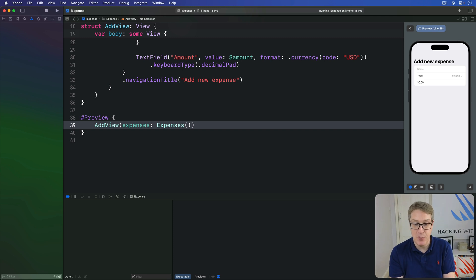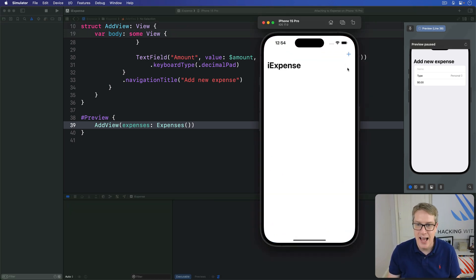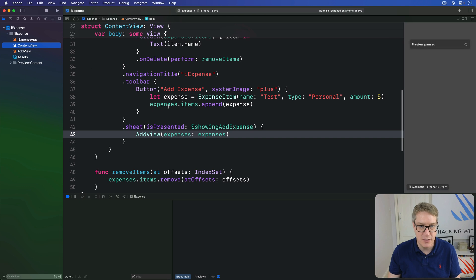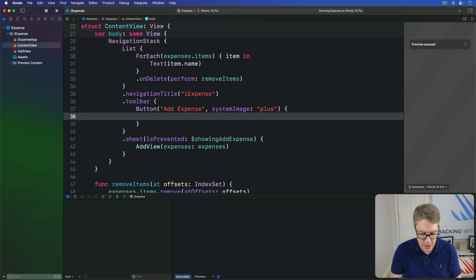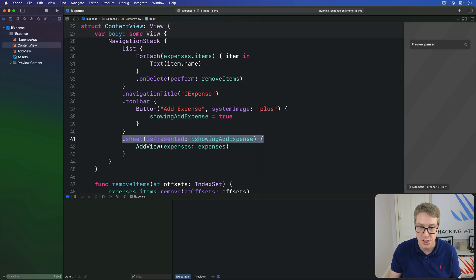The second problem is that even with a value in the preview, showing the sheet correctly still won't work right. We can press Command+R and then press plus, but it'll just add our test expense, which is not what we want. We can go back to ContentView — this code here is what makes the test expense. The fix is trivial: delete that and instead set showingAddExpense = true. That boolean is the one bound to our sheet, so it'll show AddView when it's true.